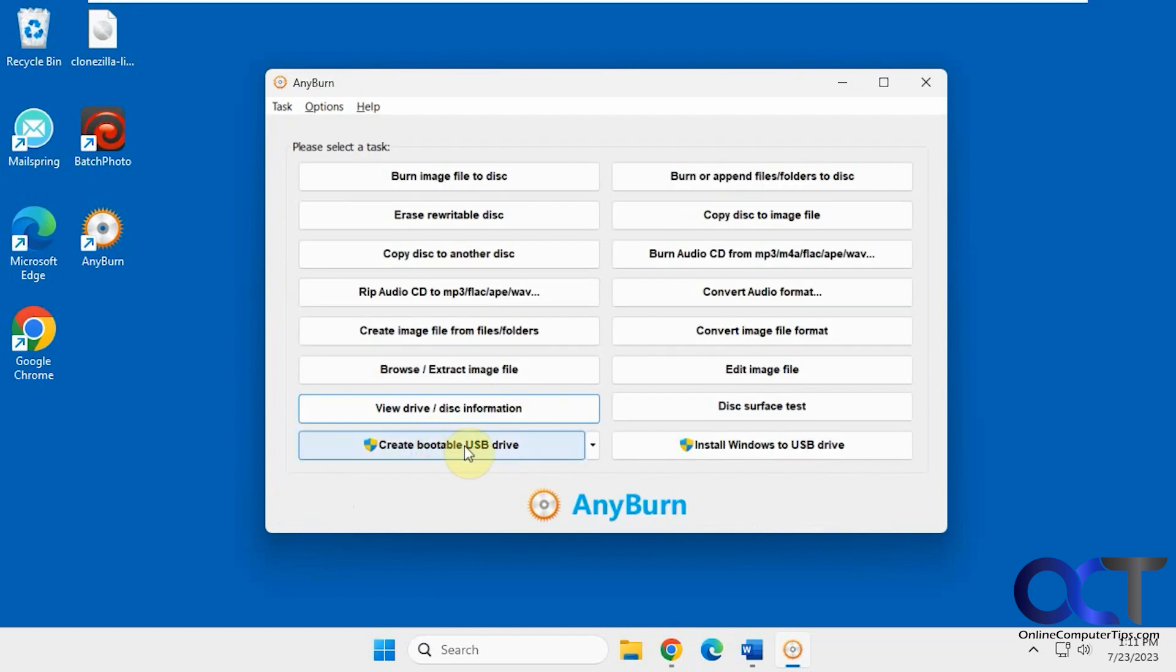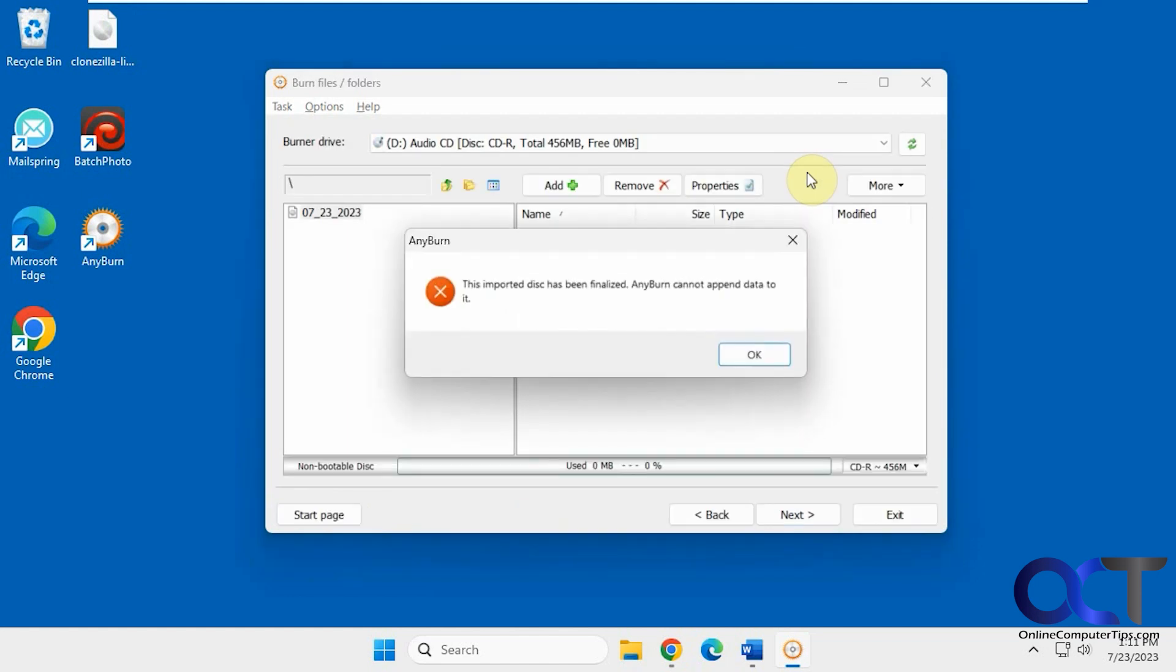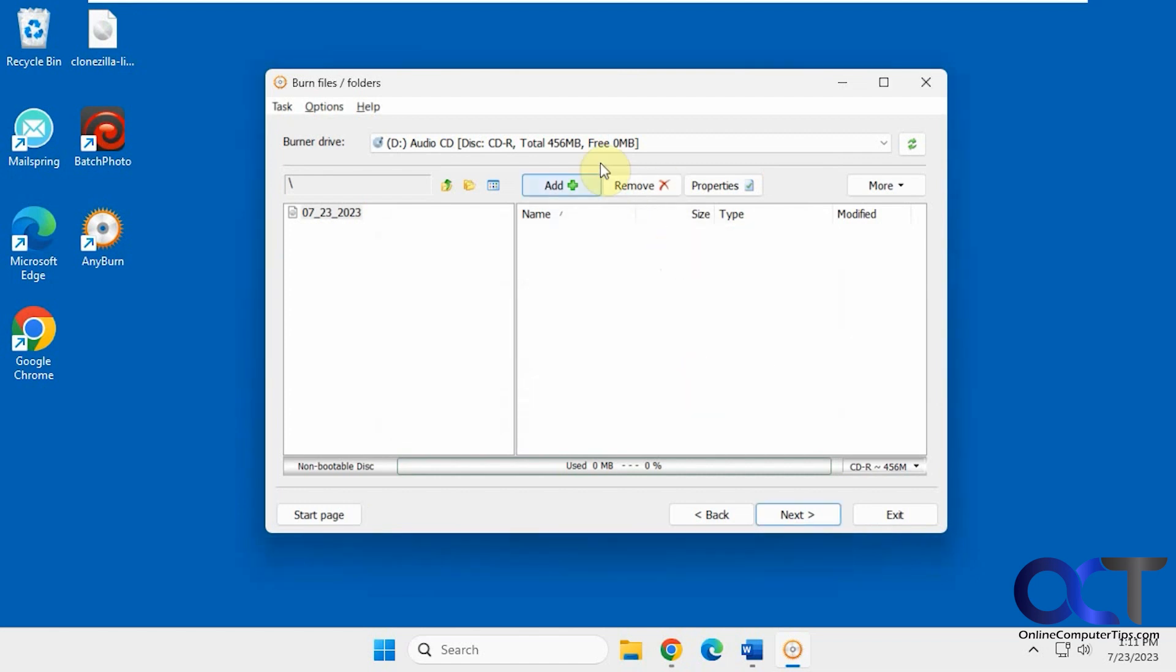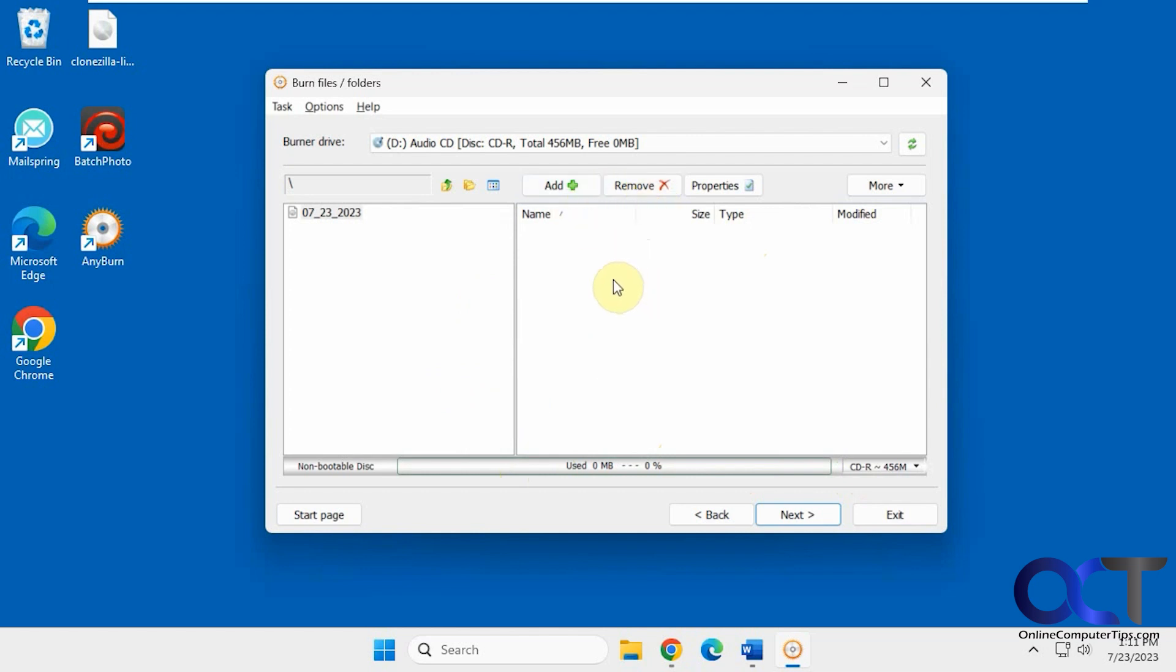Here's one option you can't do with the free version. Then you can burn files to a disk. This is already finalized, so I can't add more because it's not a rewritable disk. But this is how you would burn a regular CD with files. It gives you how much space you can use, the CD size, and you just drag and drop or add or remove from the list. You pick your drive from here if you have more than one.